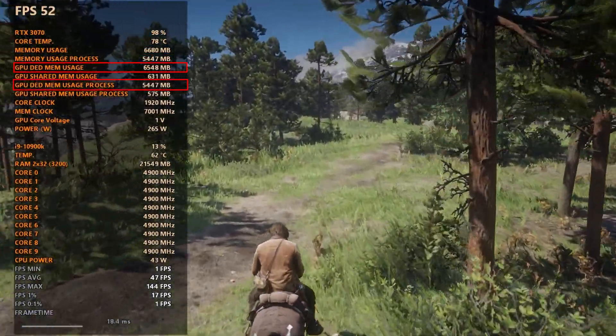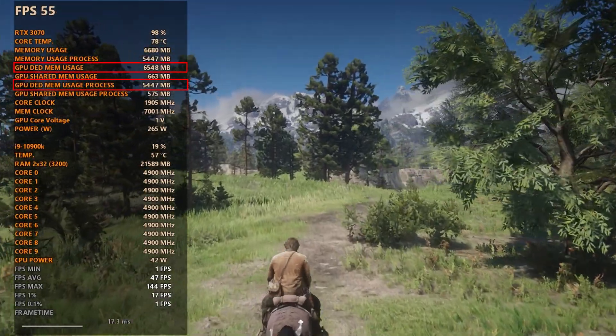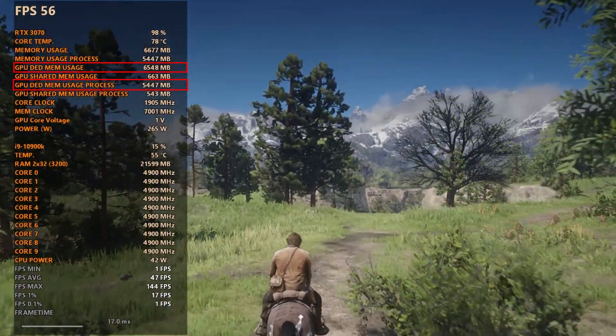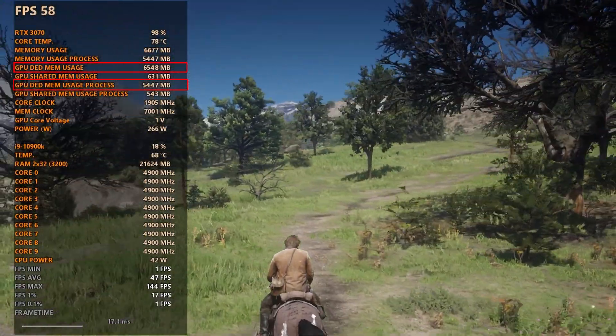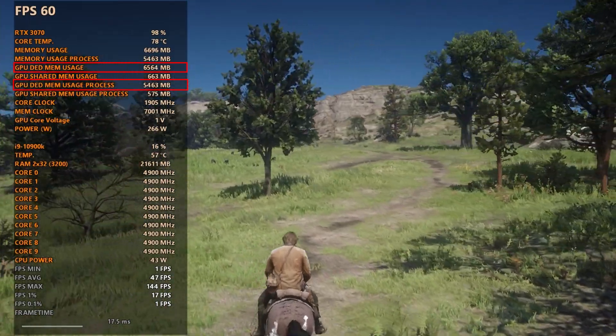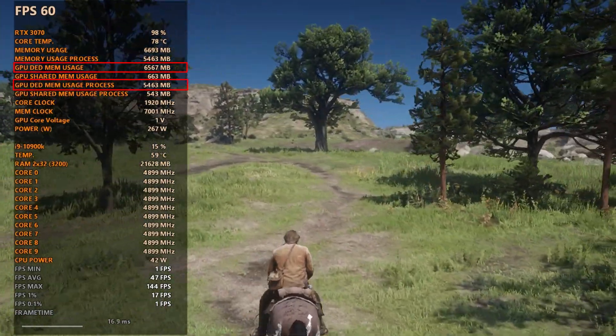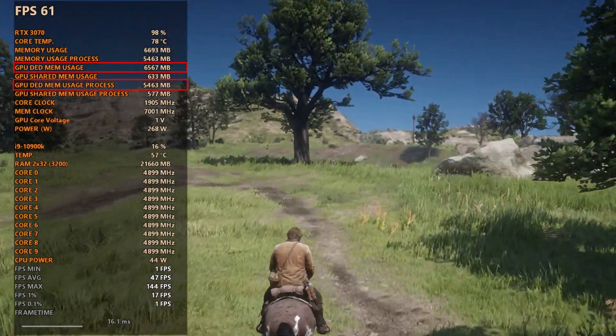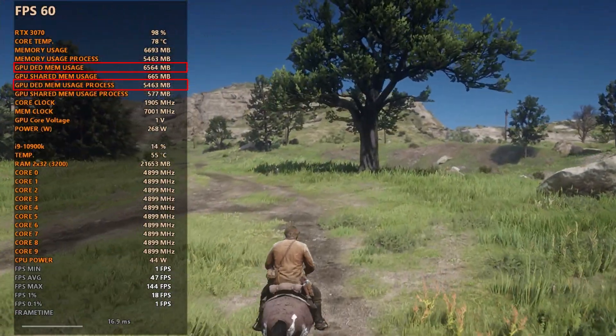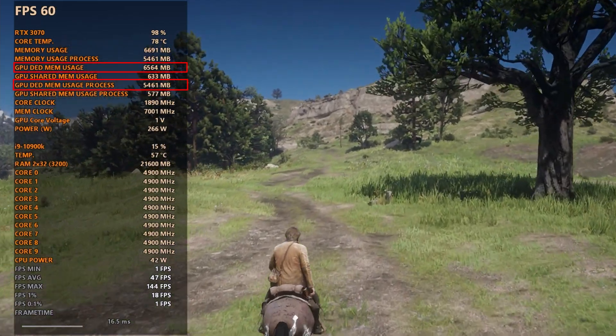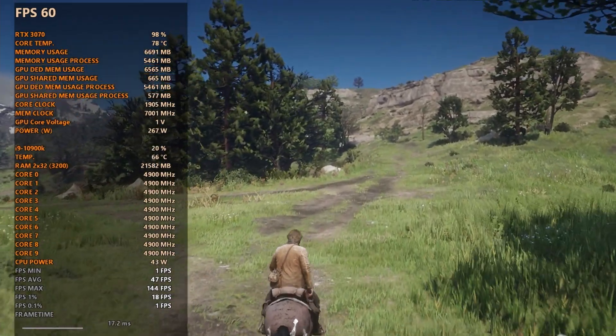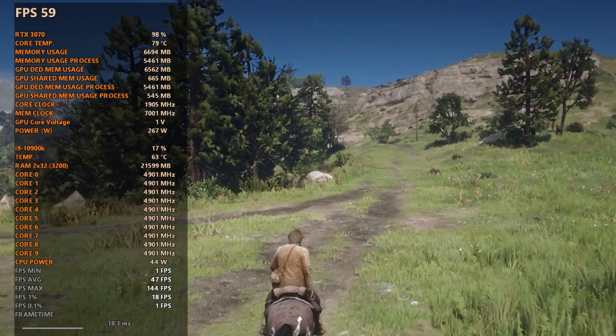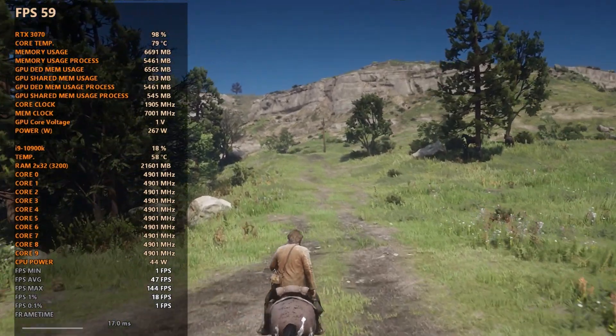MSI Afterburner also has a stat called GPU dedicated memory usage and also one for process. From the testing I did for this video, these are really similar to memory usage and memory usage process, so I think it's safe to say you can opt for one or the other. But for the purposes of this video, I've left them both on.